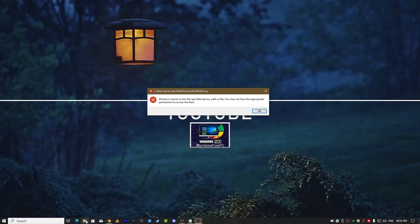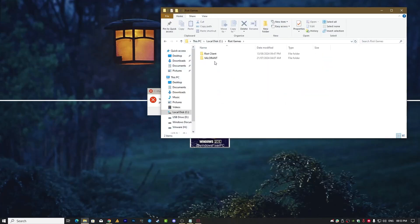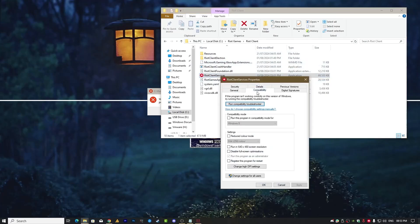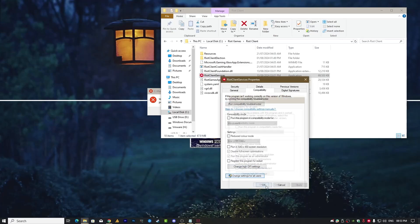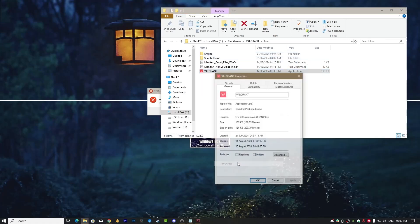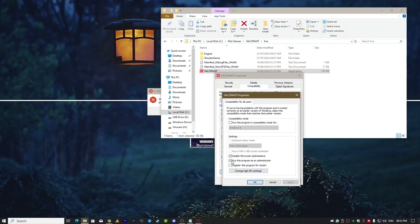You need to uncheck one option. Go to the Riot Client, right-click > Properties > Compatibility, and make sure to check 'Run this program as an administrator' — though that's not critical in all cases. Then go into Valorant Live > Properties > Compatibility > 'Change settings for all users' and uncheck 'Run this program as an administrator,' then hit Apply and OK.